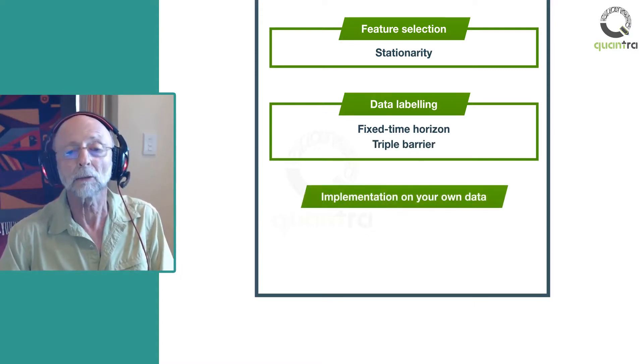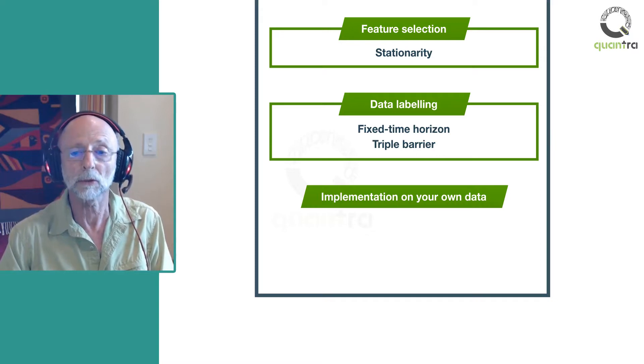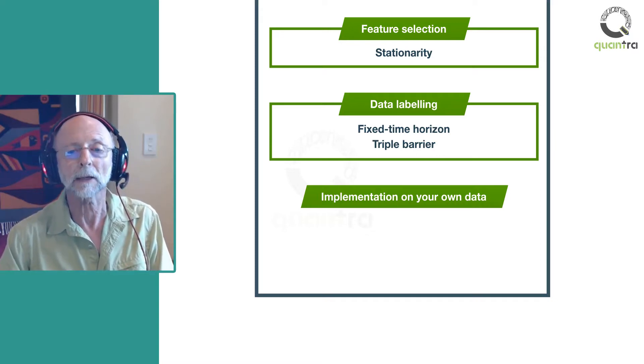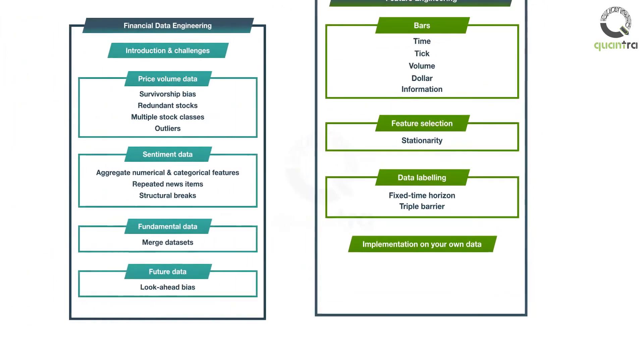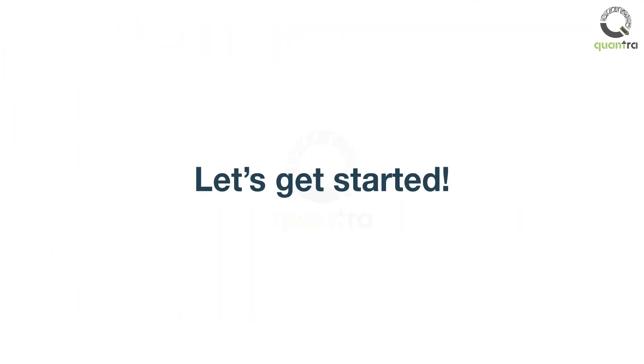Finally, you'll be able to download all the code used in the course from the downloadable unit and practice on your data. Let's get started.